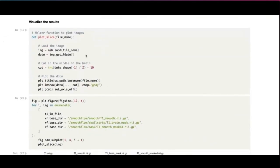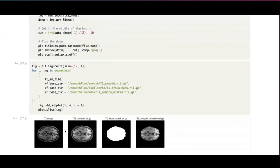Once computation is done we visualize results. The plot shows all steps: the input T1 NIfTI GZIP file, smoothing, computed brain mask, and the apply smooth operation. This was a quick demo of advanced analysis combining FSL, FreeSurfer, and NightPipe workflows on the RAP.